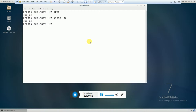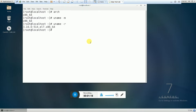The next command is uname -m. This command will also give you the same information as the arch command gives you — to get the processor information, to get the CPU information, either it is 32-bit or 64-bit.